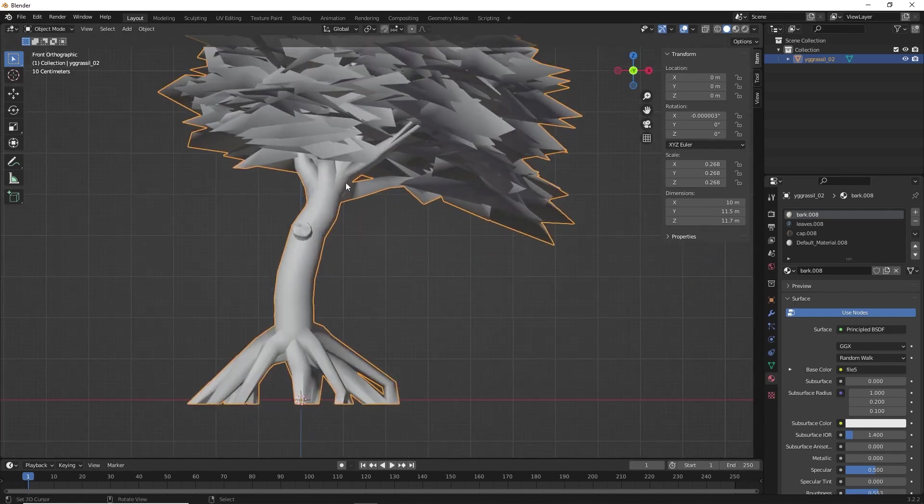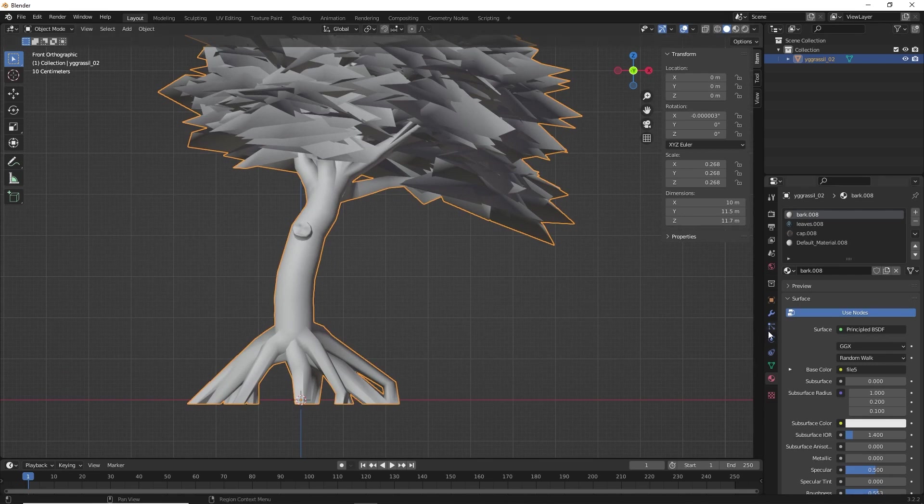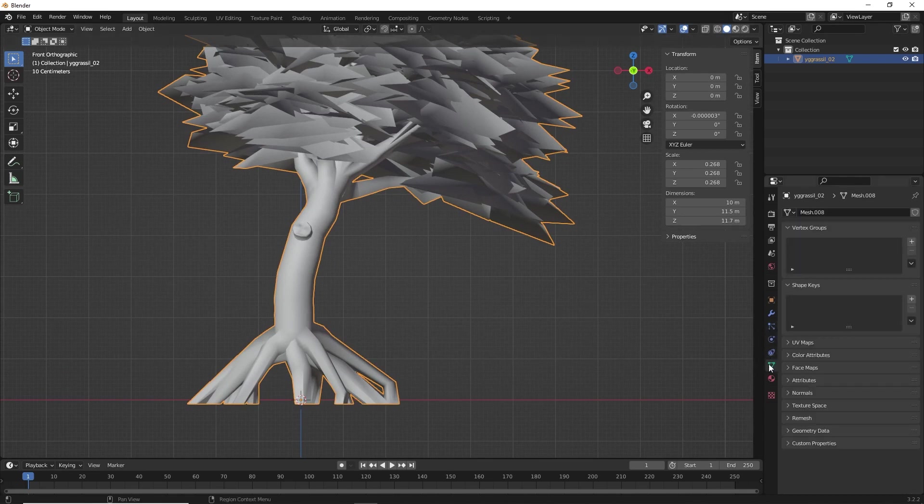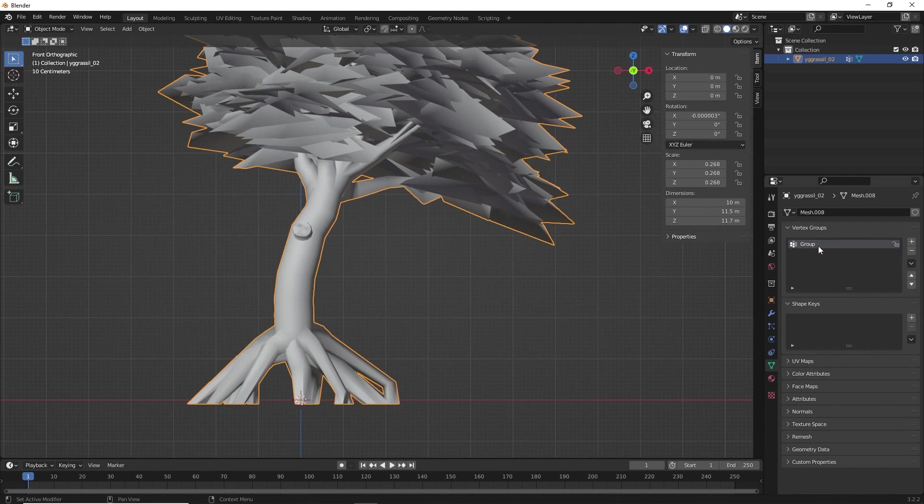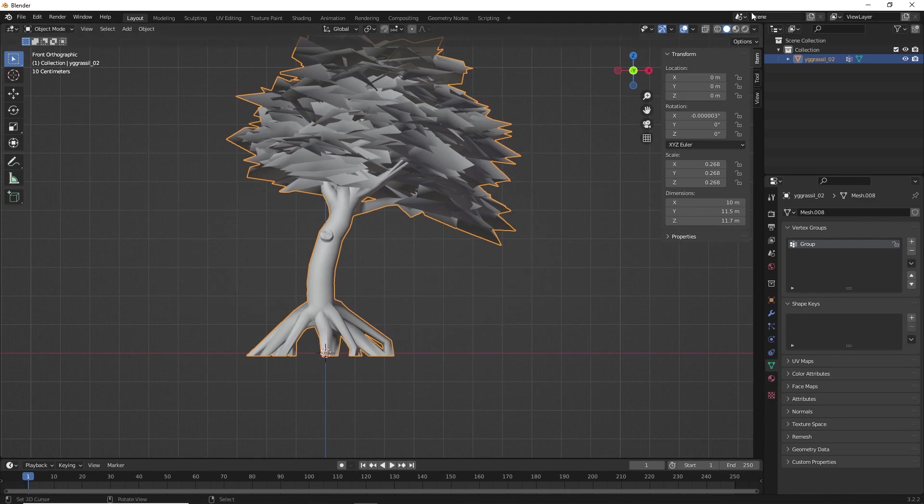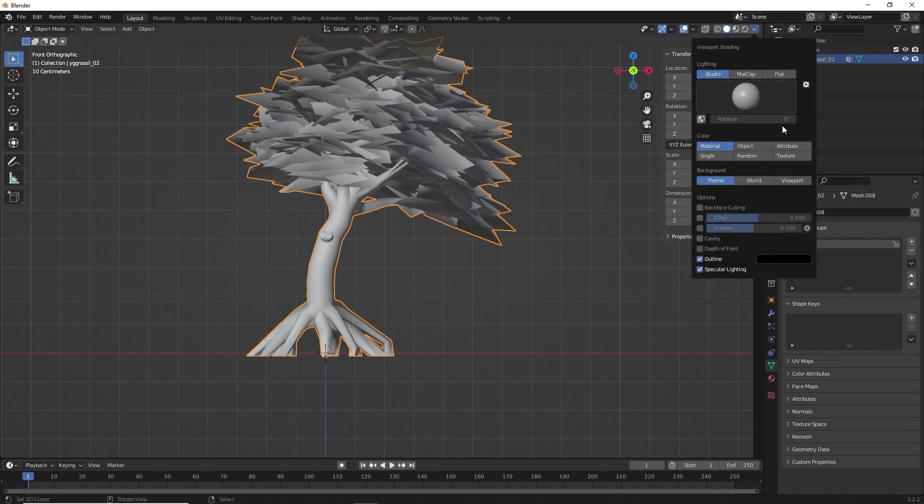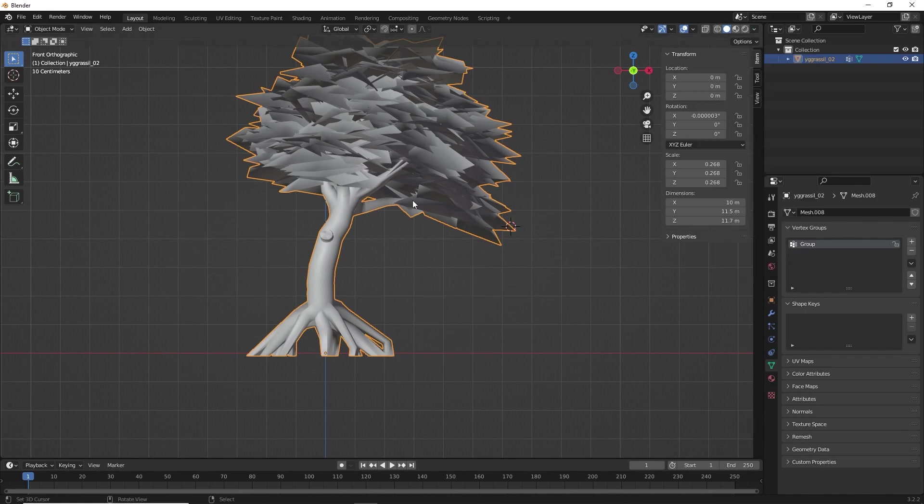Now, just select your model. Under this section, click on vertex group. Click on this plus icon and name it whatever you want. Let it be group for default sake. And then, click on this arrow mark.